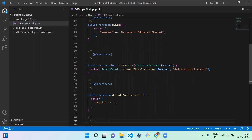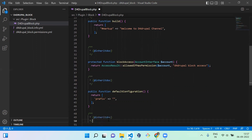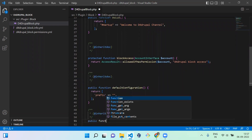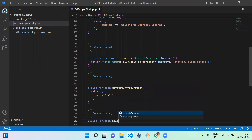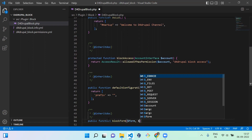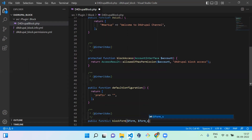Next, you have to create the form, so you define the function blockForm. It's a public function with arguments dollar form and dollar form_state, where form_state is an instance of FormStateInterface.